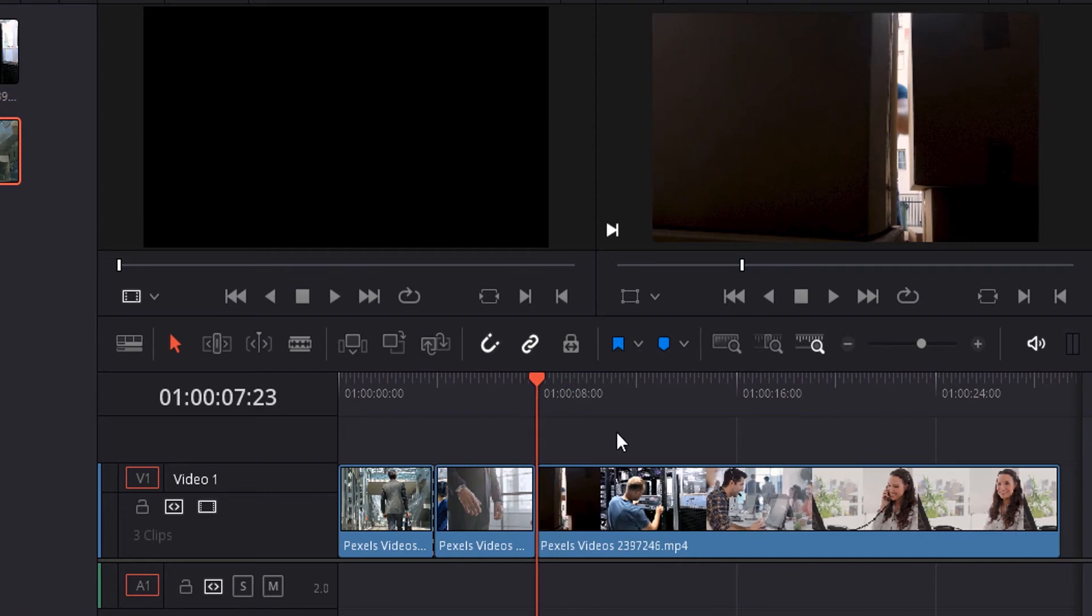This is how we can split a video. Now let's see how to trim a video. I'm going to use the trim edit mode tool, shortcut T.